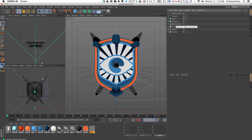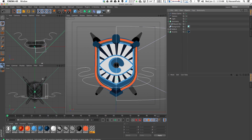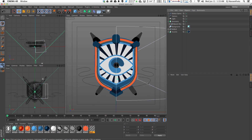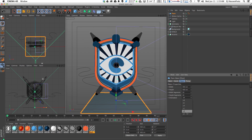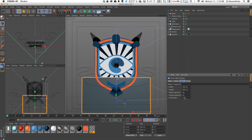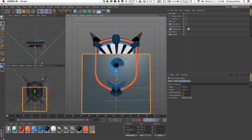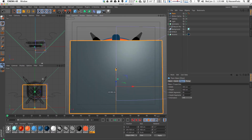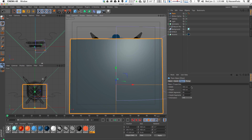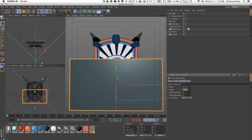The first thing we need to do is actually get geometry on this ribbon spline. I'm going to create a plane and make its orientation positive Z so it's standing upright, and move it up in front of our little shield element. I'm going to keep the width at 400 but bring the height all the way down to about 40.